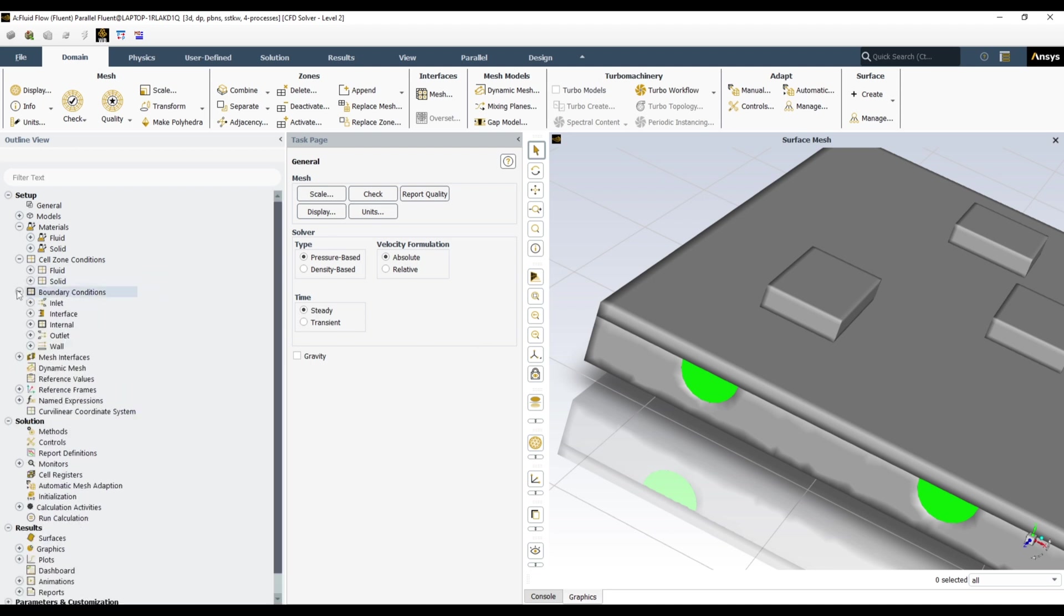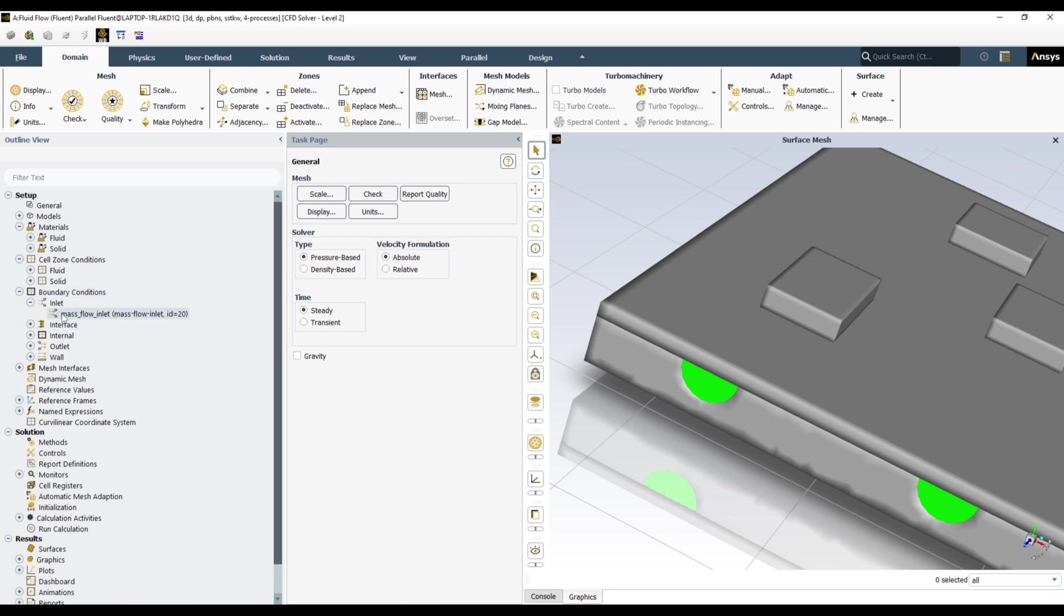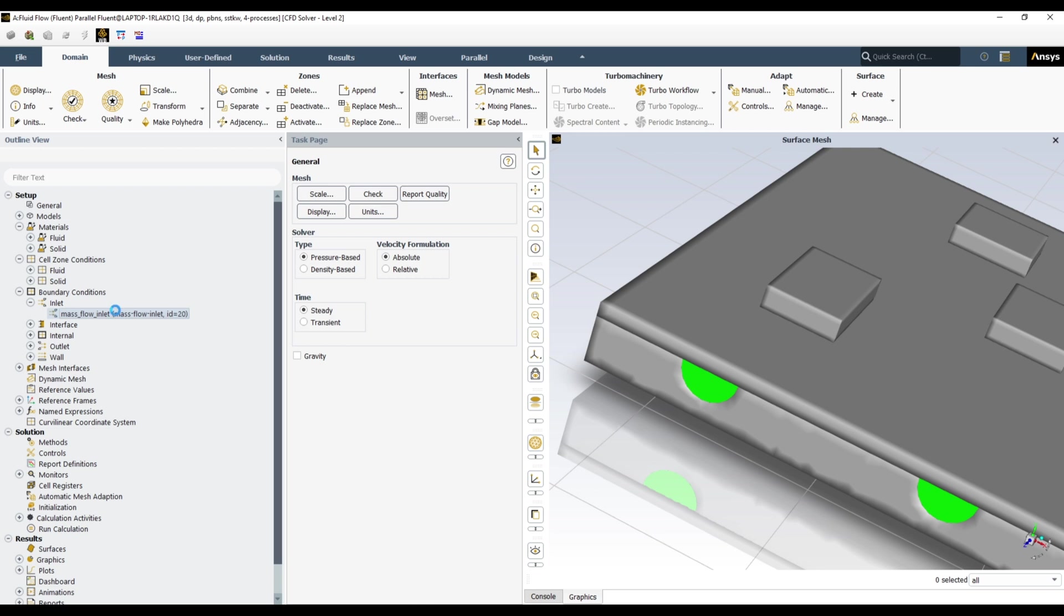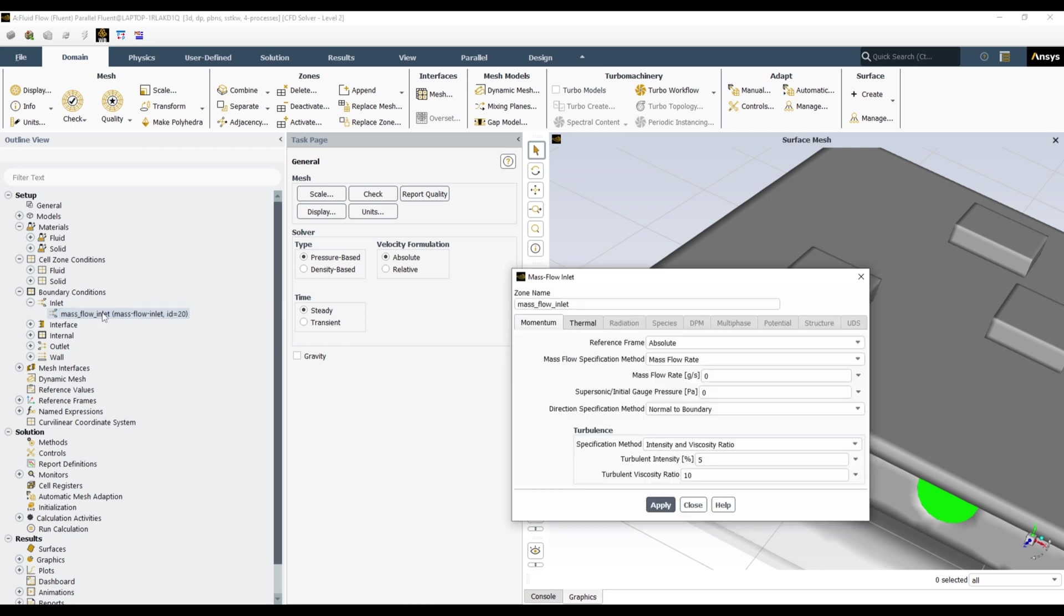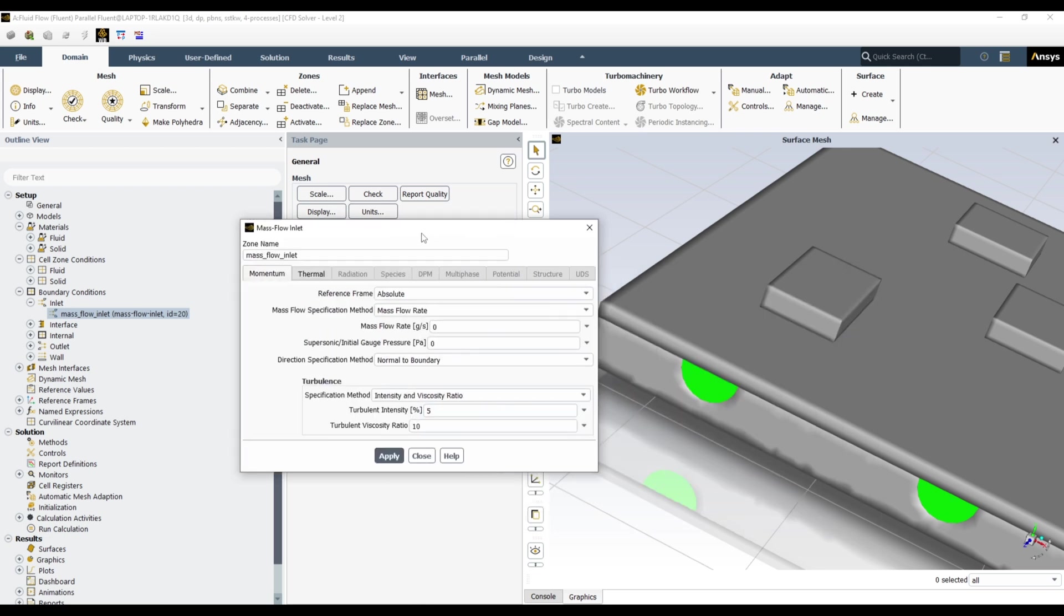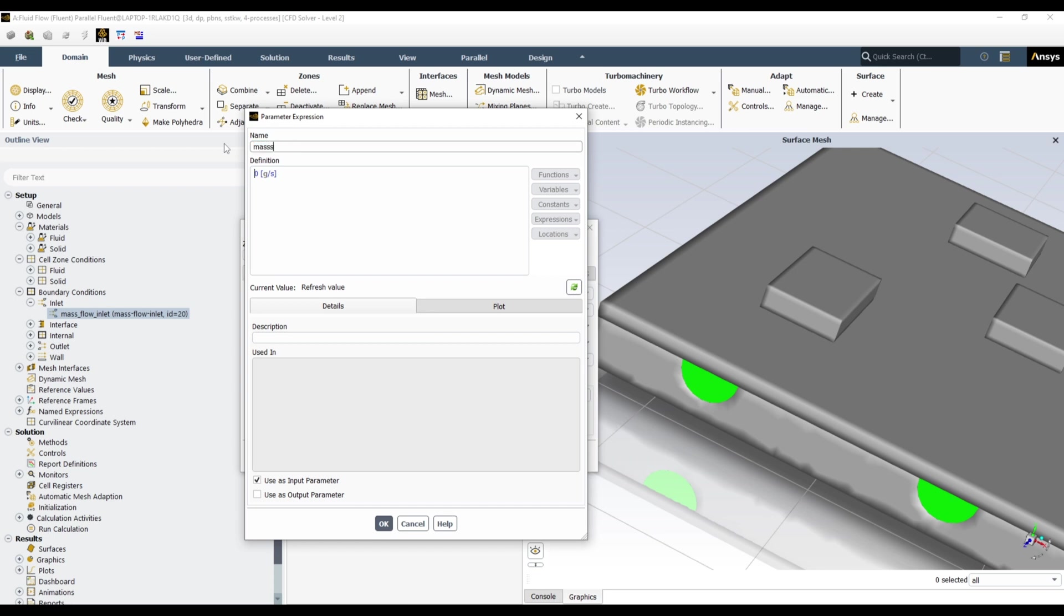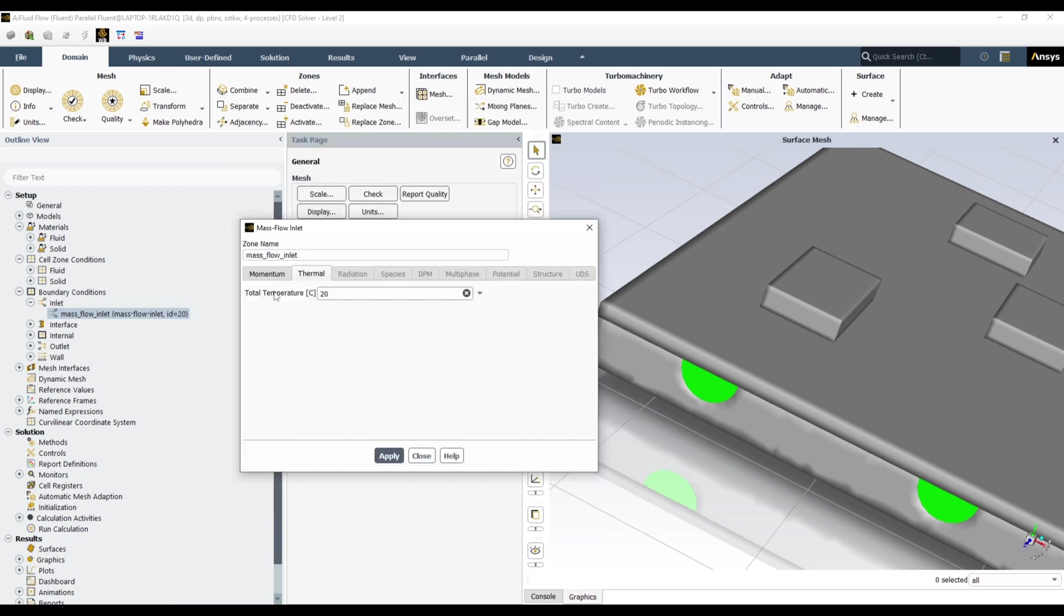Next is the boundary condition. So you can, I have given the flow inlet. It will recognize anyway. Open this one. Here we want to choose flow as new input parameter. So mass flow. Let's put it three. And use as input parameter, click OK. We also need to define the temperature.